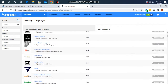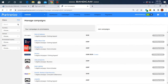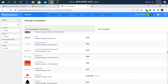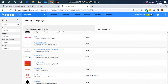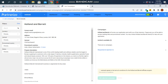You can submit your campaign to join available campaigns. If you want to join a specific campaign such as Holland and Barrett, you can click on the platform to submit your campaign join request.